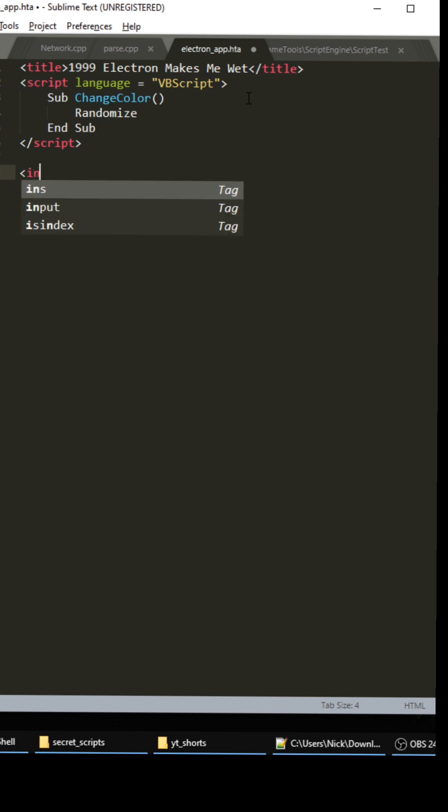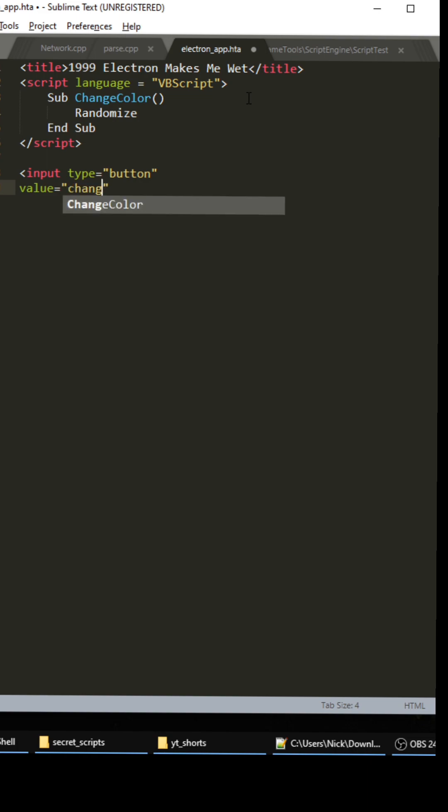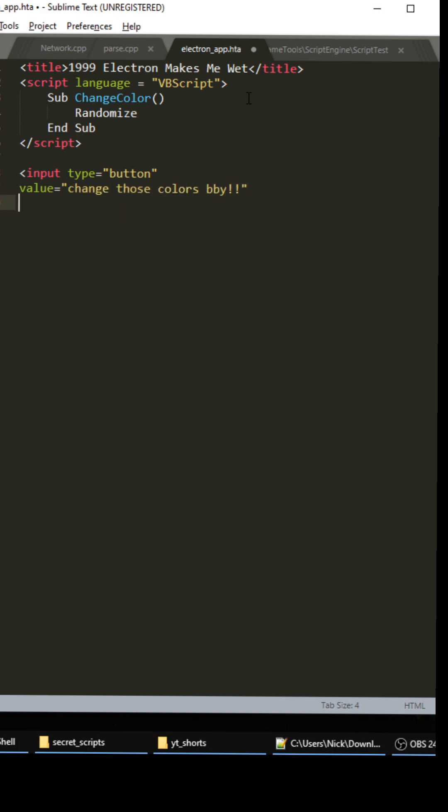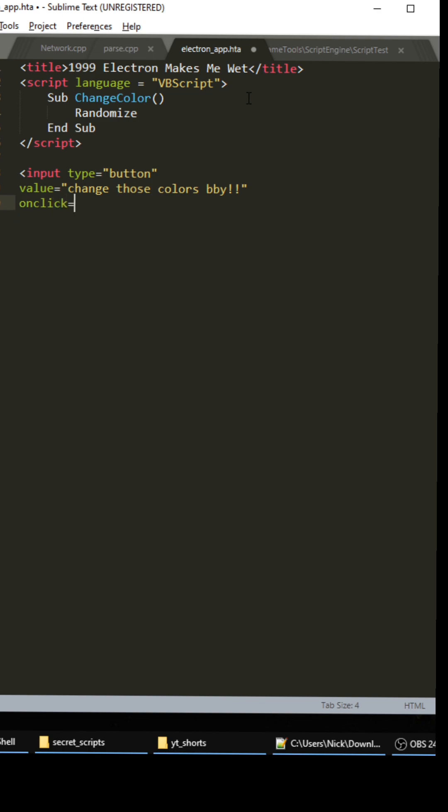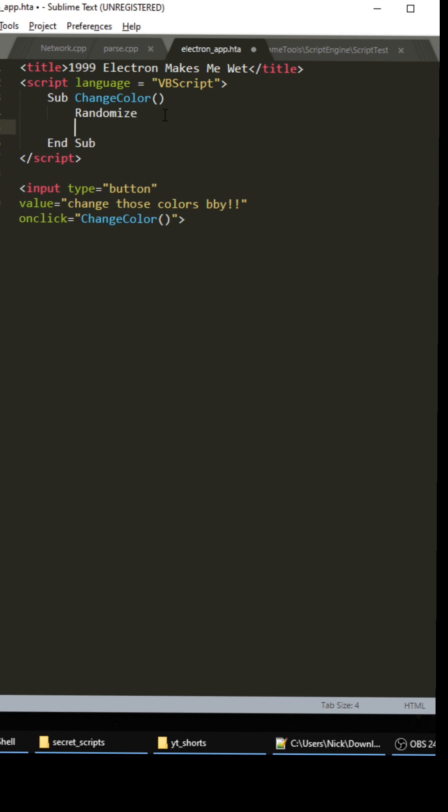And okay, so for input we're gonna create down here, we're gonna do a little button. The value is gonna be called Change Those Colors Baby Let's Go. Then the onclick is, what do you guys think? ChangeColor. Nice.